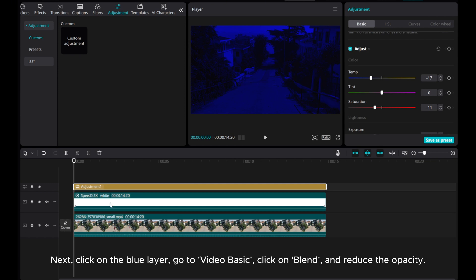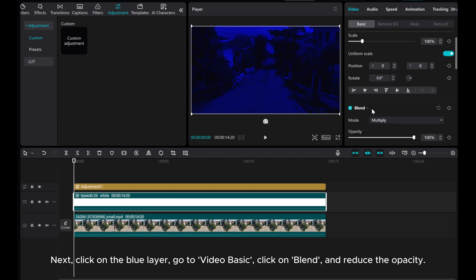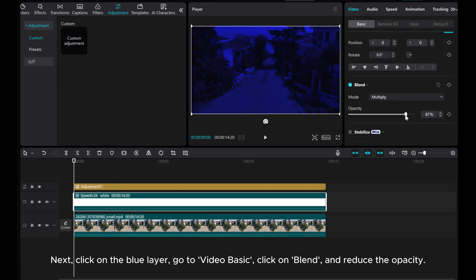Next, click on the blue layer, go to Video Basic, click on Blend, and reduce the opacity.